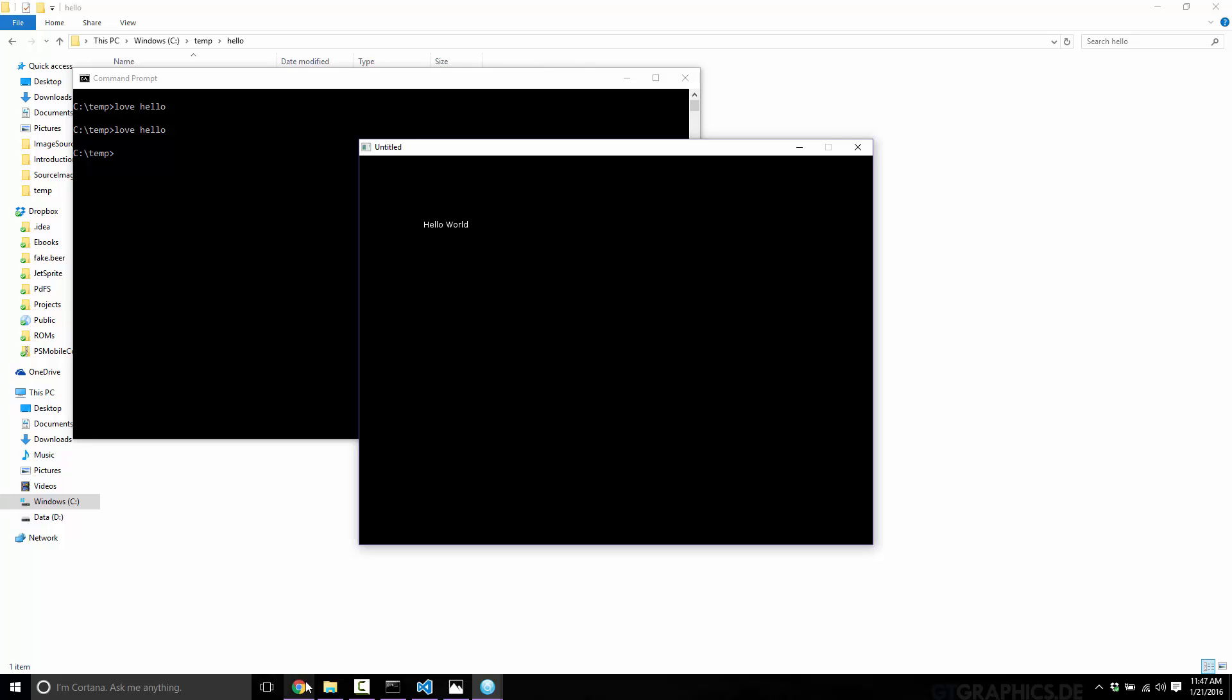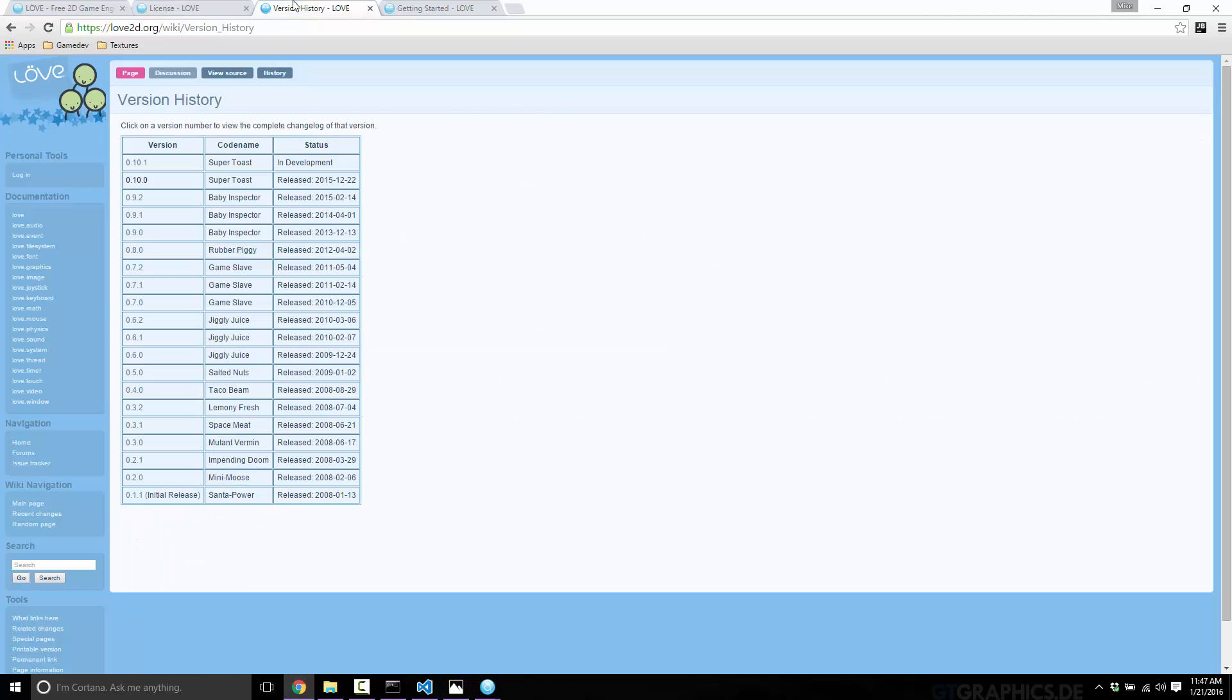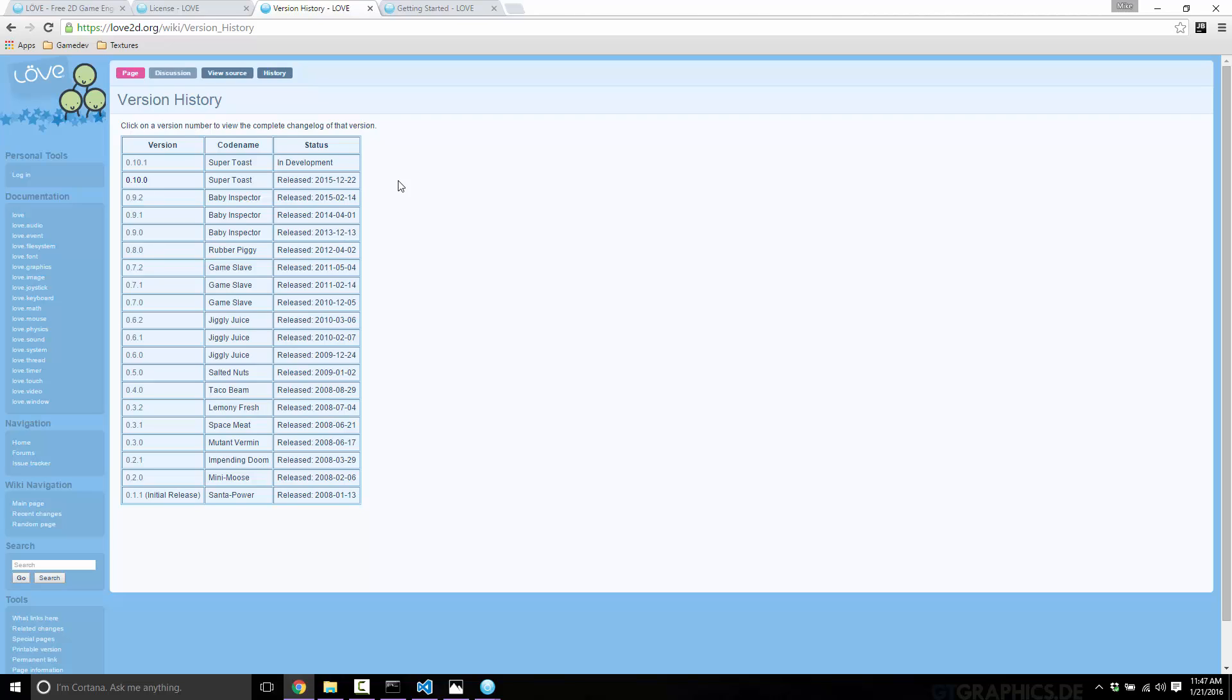One final thing you should be aware of is the history. LÖVE is very mature - it's been around since 2008. The most recent release as of right now is 0.10.1. Don't let that zero mislead you - we're talking seven years old. This is a mature product, very much capable of creating just about any 2D game you want. The 0.10 release added something very important: iOS and Android support. You can now run your LÖVE games on mobile devices, which is really cool.